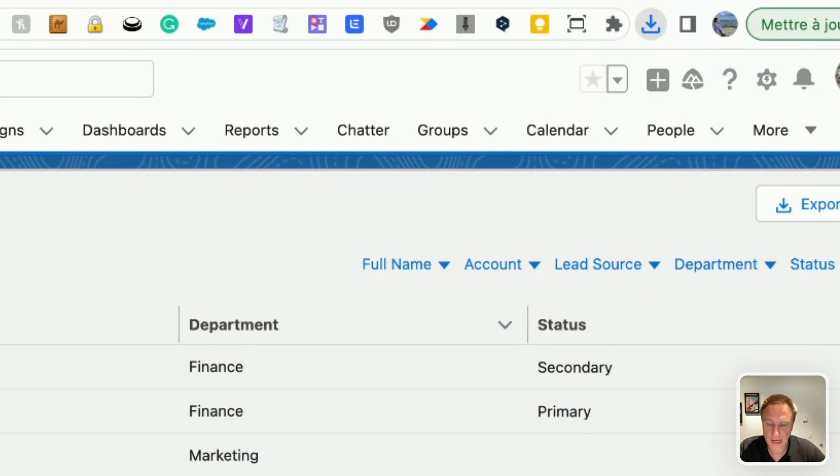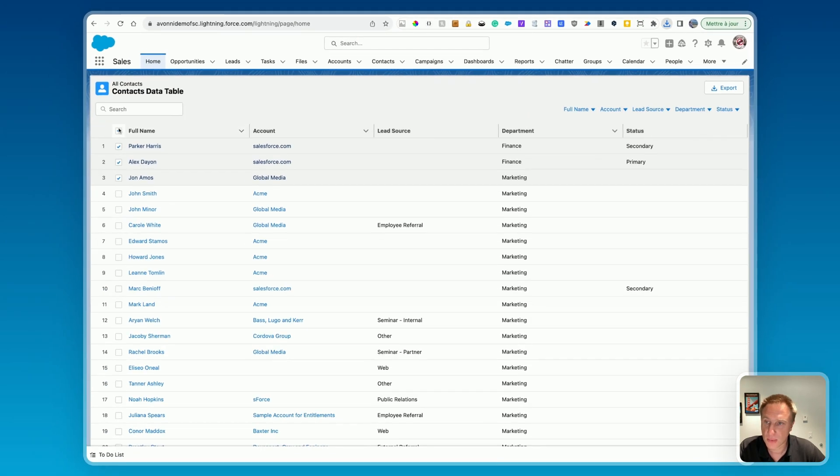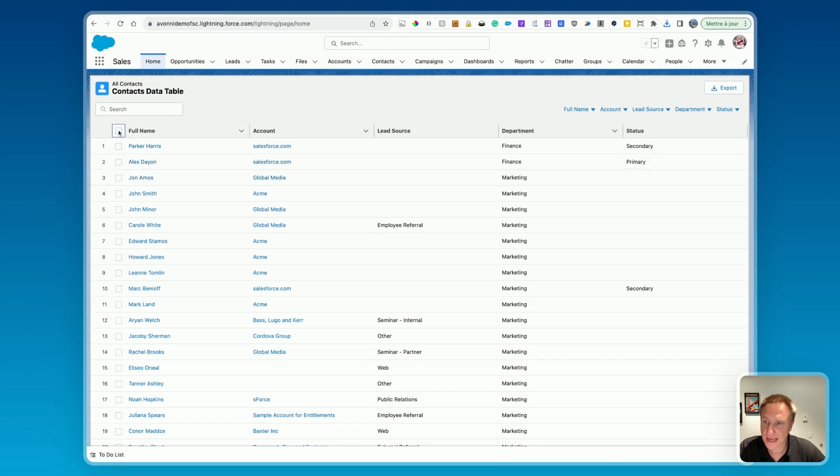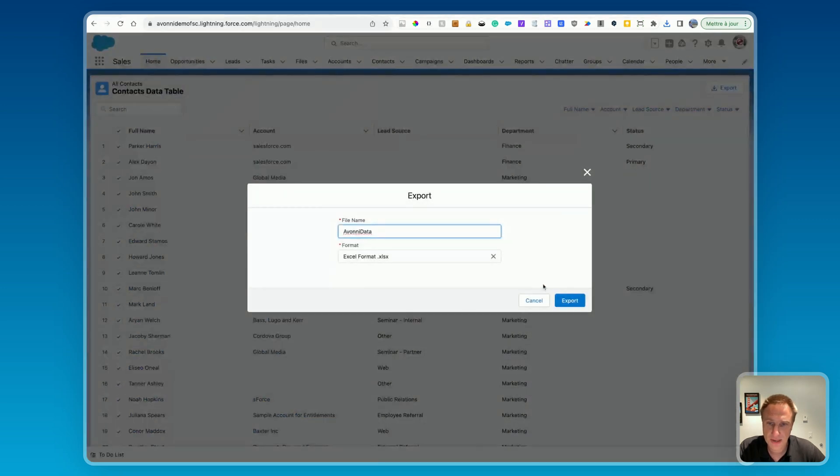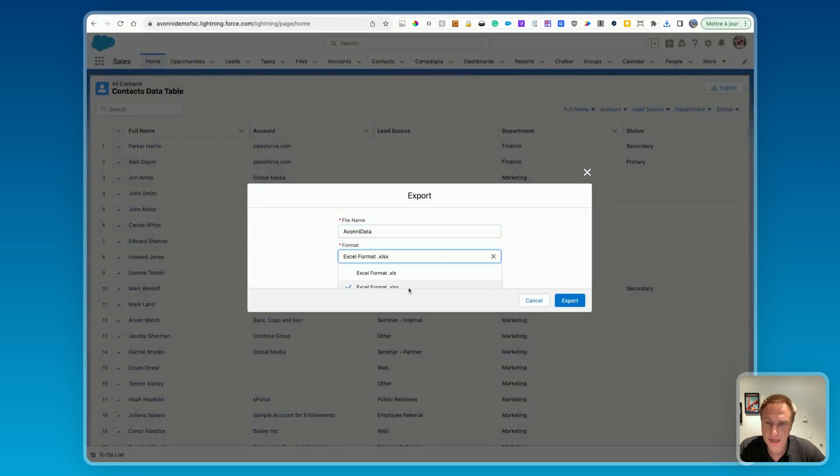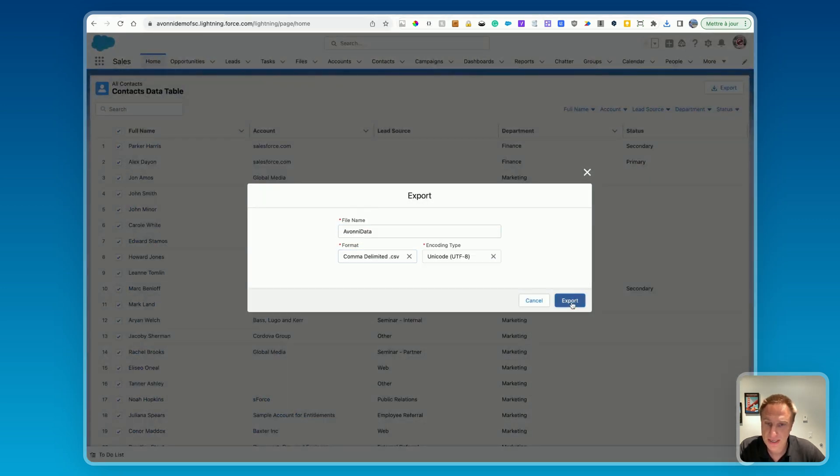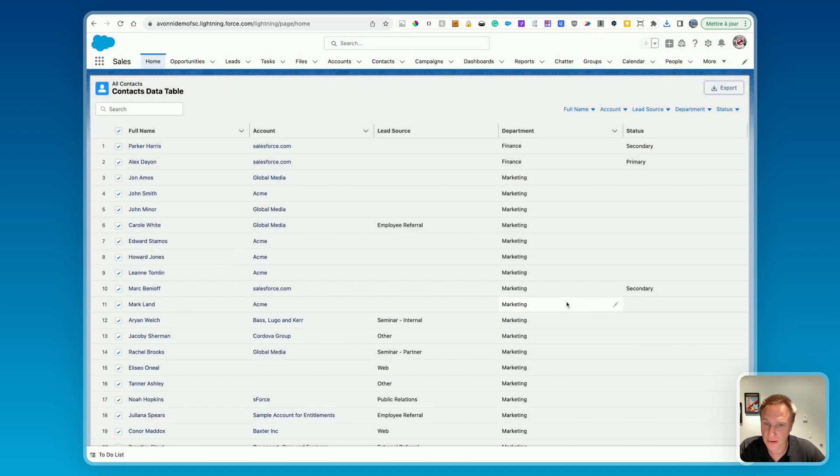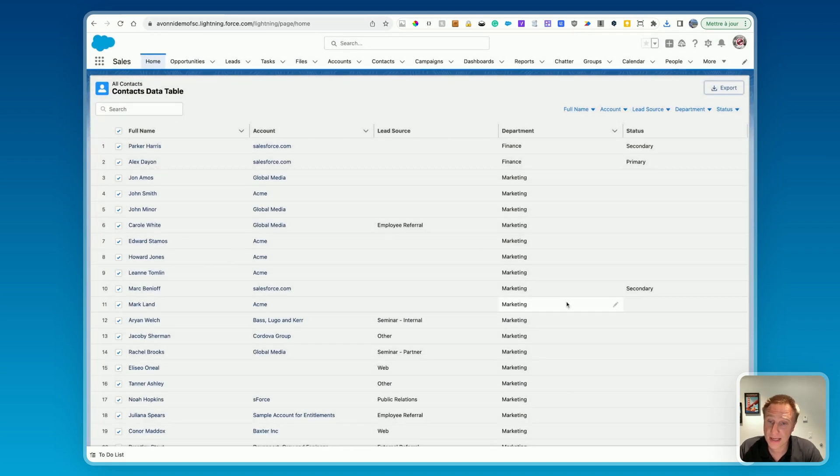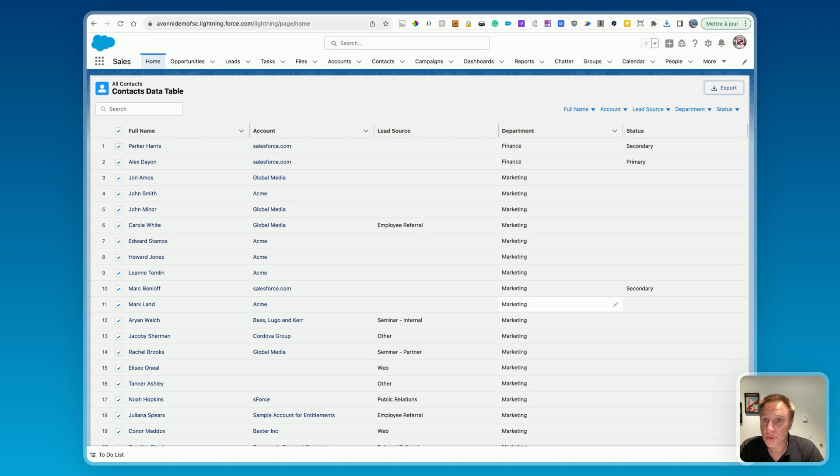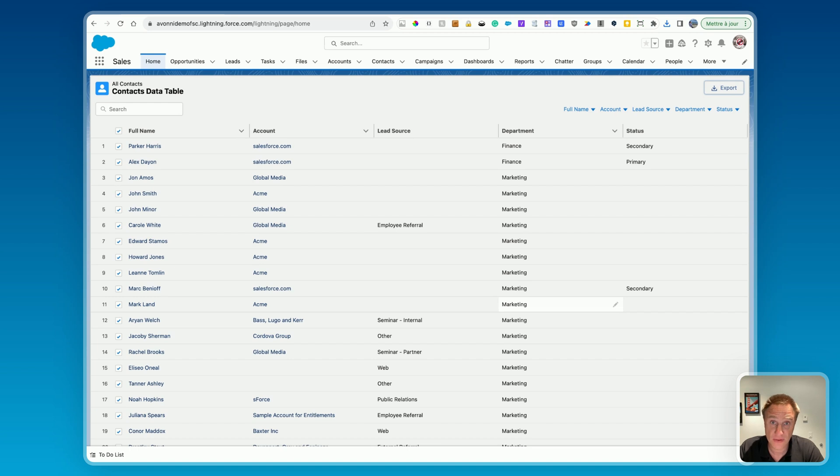And voila, my data is exported. The same way, if you want, you can select all, export, and it will download all the selected data from the data table. So that's really basically and easily how you can create an export action button to export data, specific data from the data table in Excel or CSV file format.